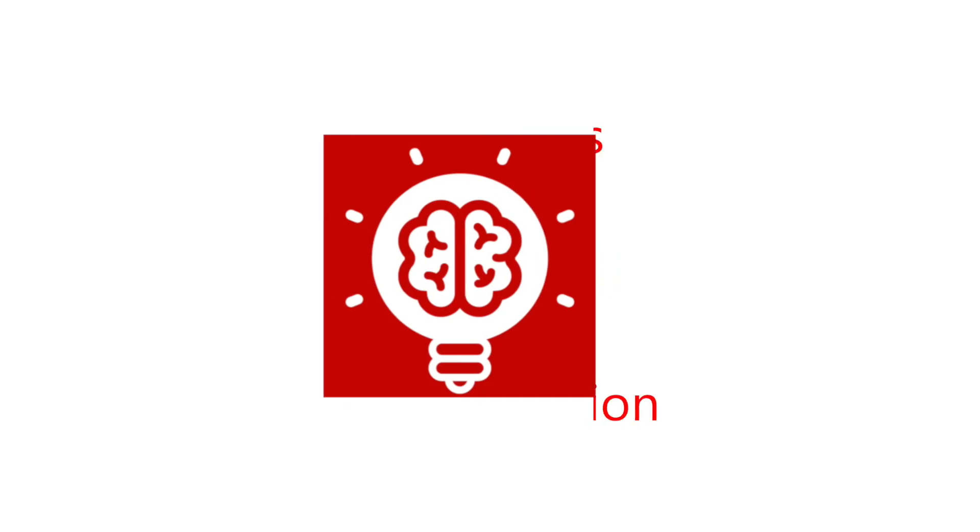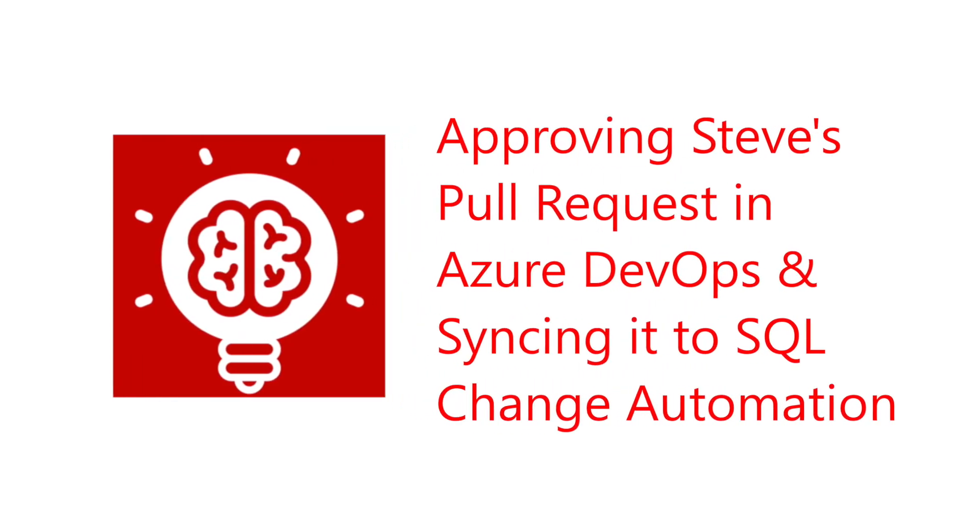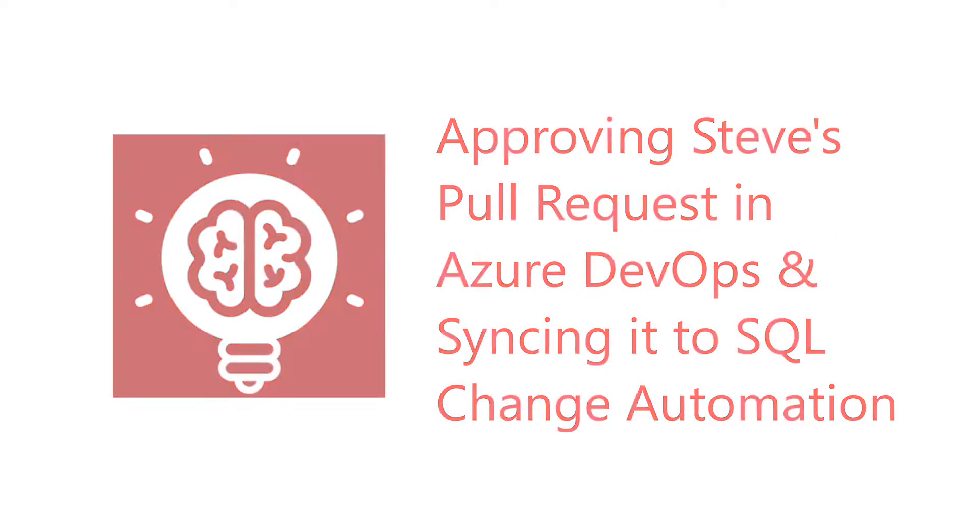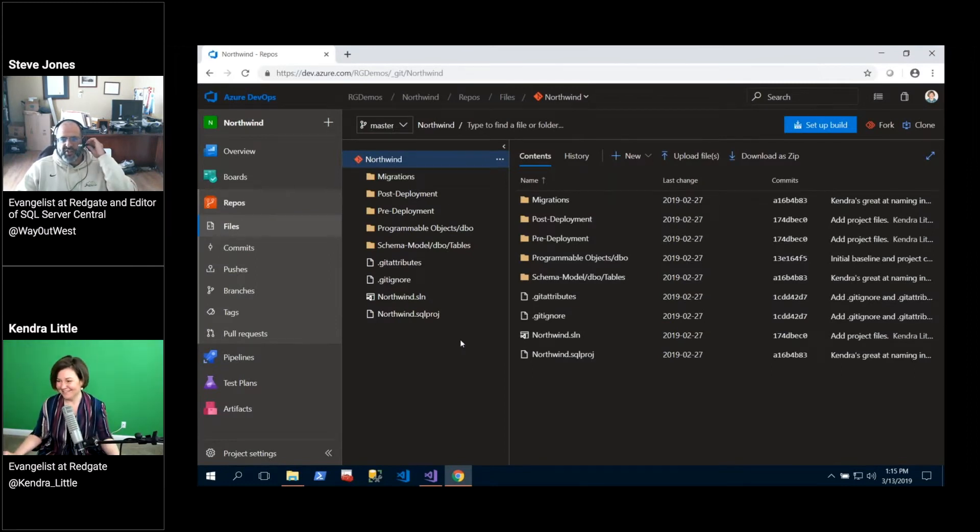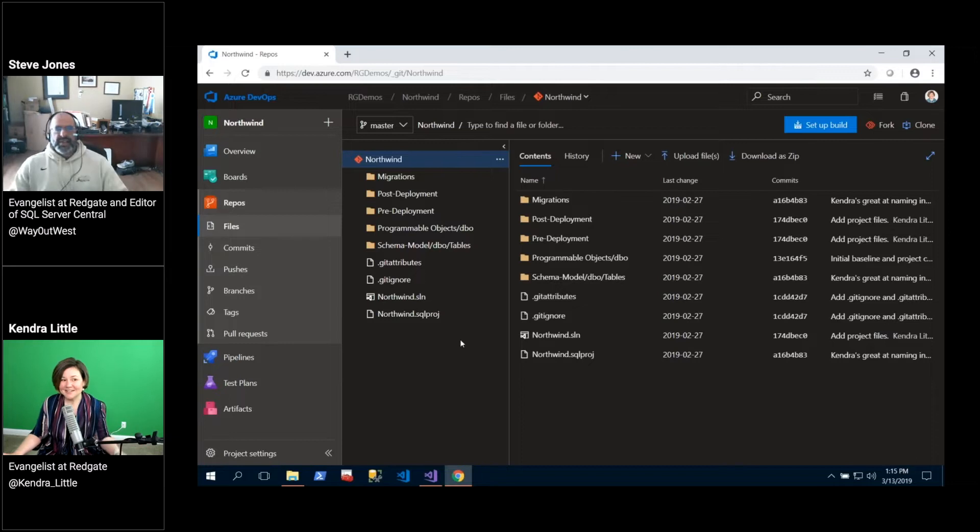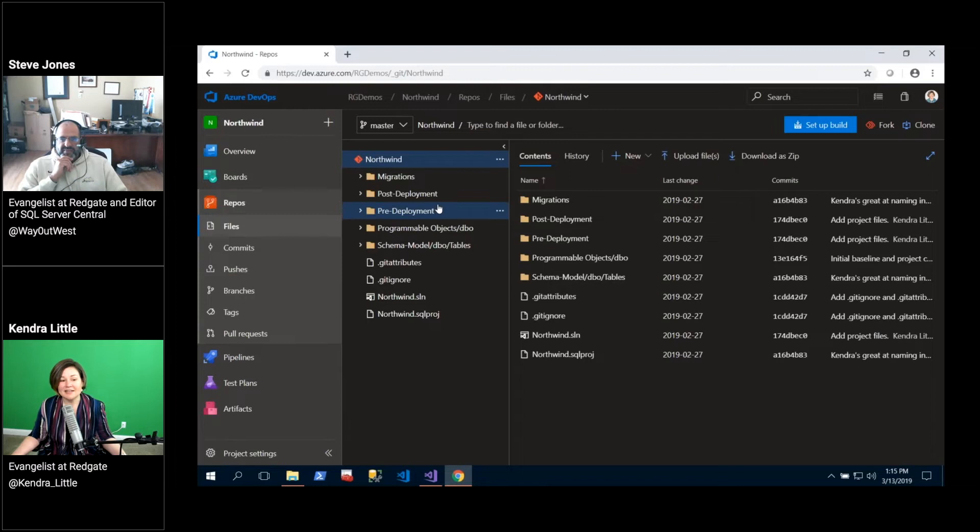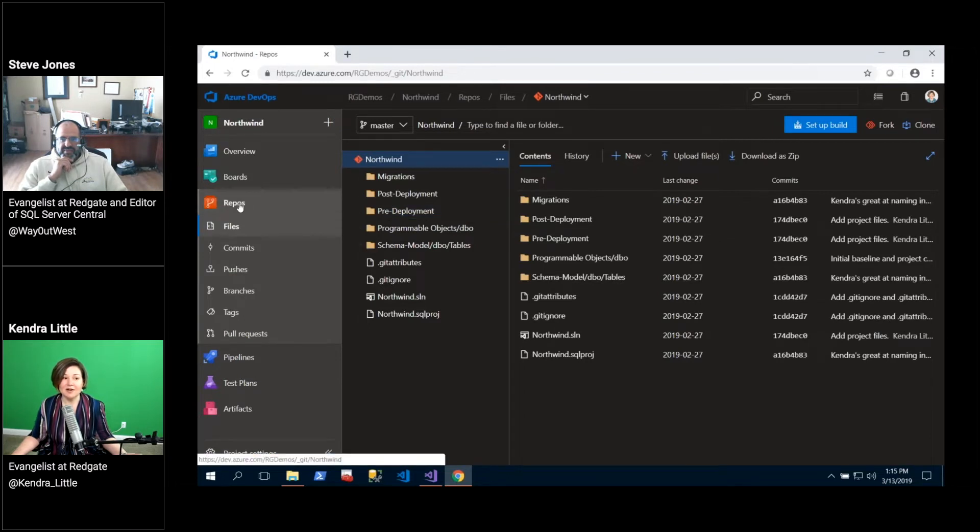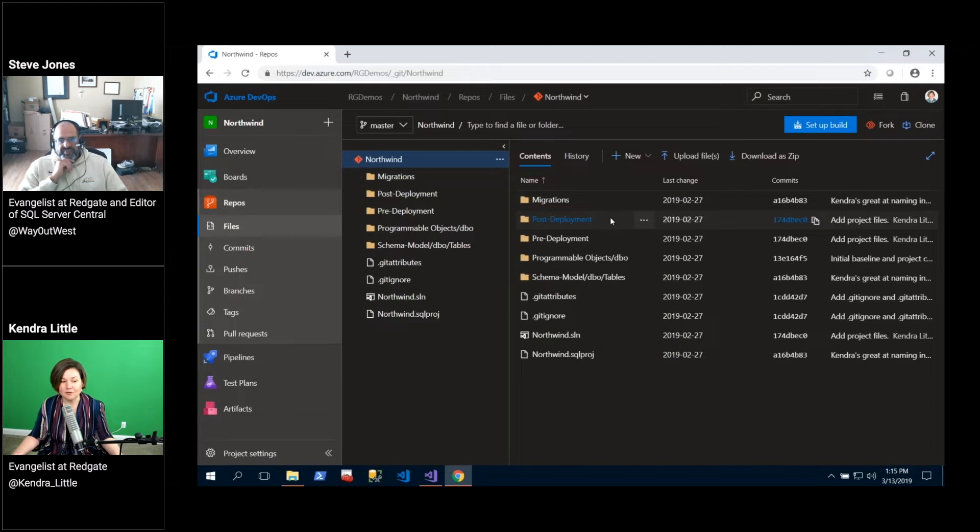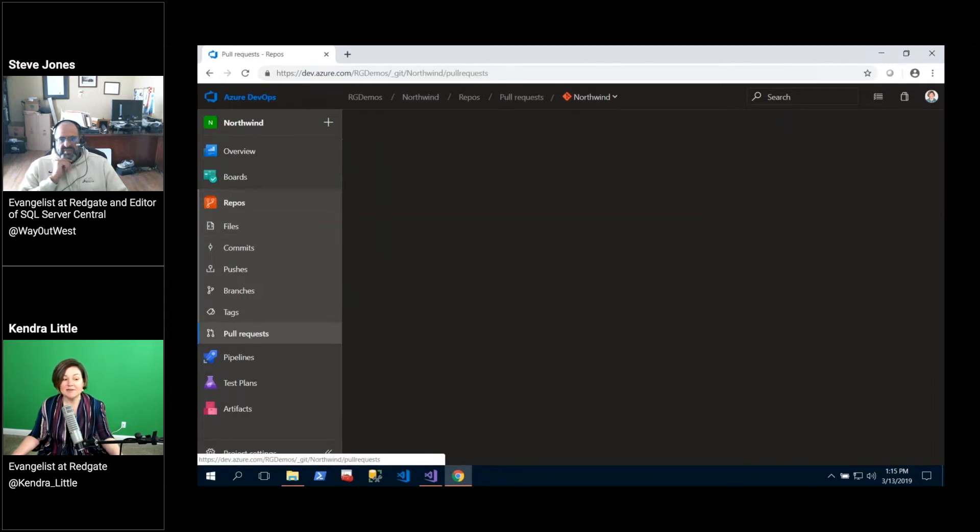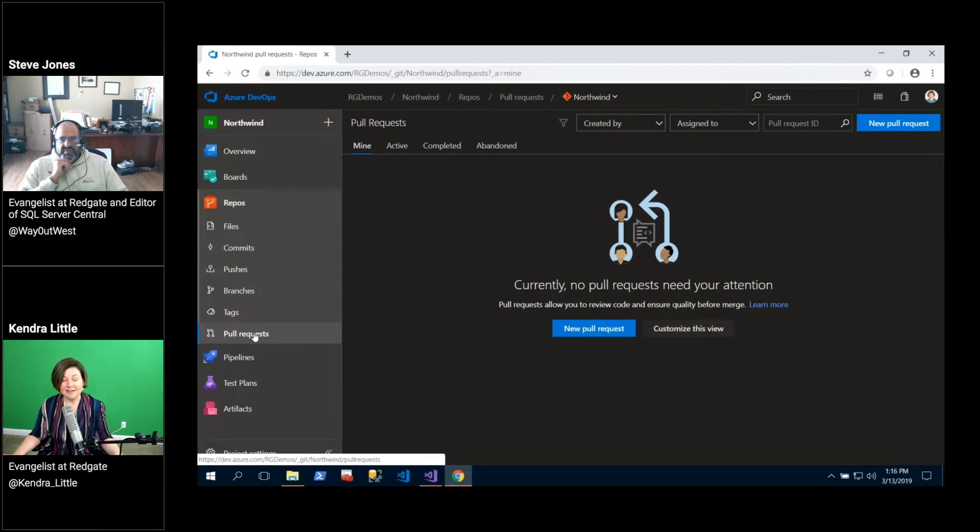Welcome back to our series on using SQL Change Automation with Azure DevOps. I am Kendra Little from Redgate Software and I am here with Steve Jones from Redgate Software as well. In this series we've set things up so we've got the Northwind database checked in to a repo that's up in Azure DevOps. And Steve has submitted a pull request which you can check out how he did that in the last video that Steve did.